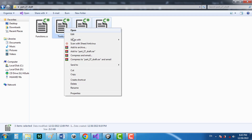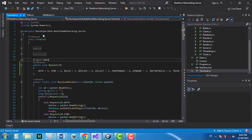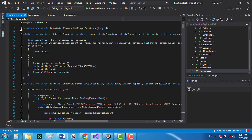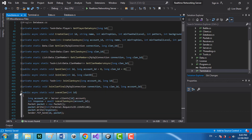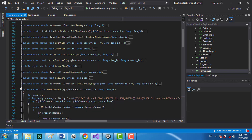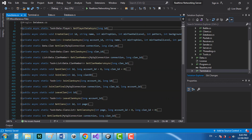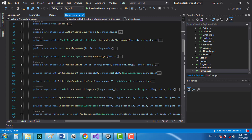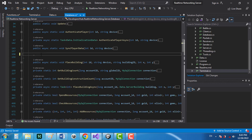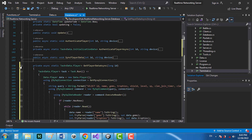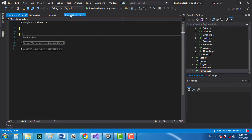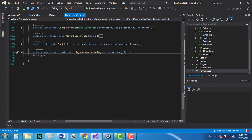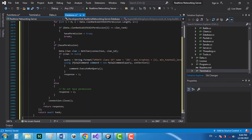Let's delete those and move to the functions script. Starting with the database — there are a bunch of new functions. The first one, get_player_data_async, already exists, so I'll cut that, find it in the database script, remove the old version, and paste the new function. All the other functions are new, so I'll select and cut all of them.